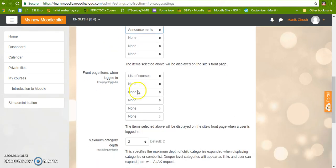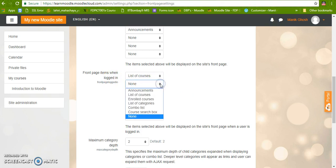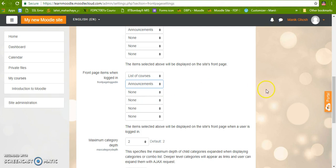Similar thing, when a person is going to log into the site, what he is going to see—he is going to see the list of courses and announcements.